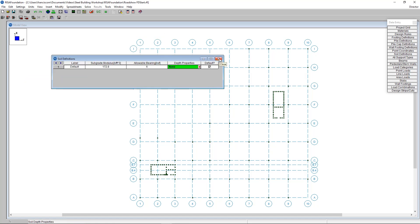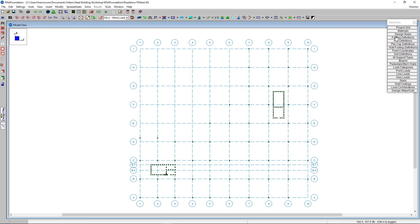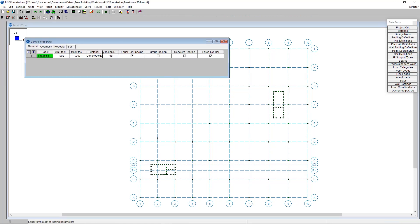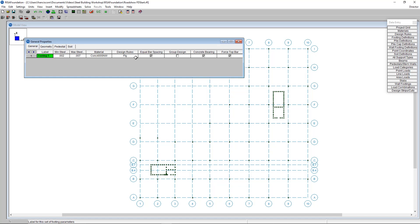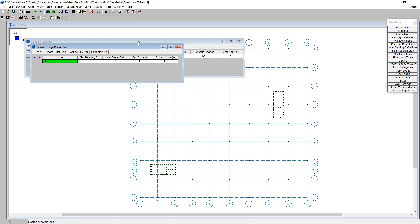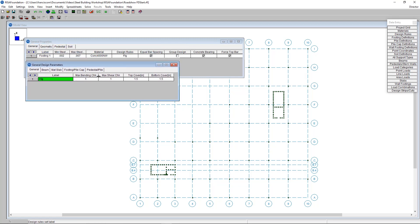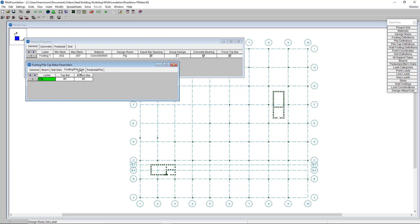Once we've confirmed our soil definitions I'll close the spreadsheet and assign some footings. Before doing this I'll open the footing definition spreadsheet to make sure the design rules line up with what I'd like for my footings. In the design rule spreadsheet I can change things like the max bending check and the max shear check value — maybe I'll push footings to a maximum of 0.9 for the unity check value. In the footing pile cap tab we can choose the top and bottom bars; I prefer number fives for both.